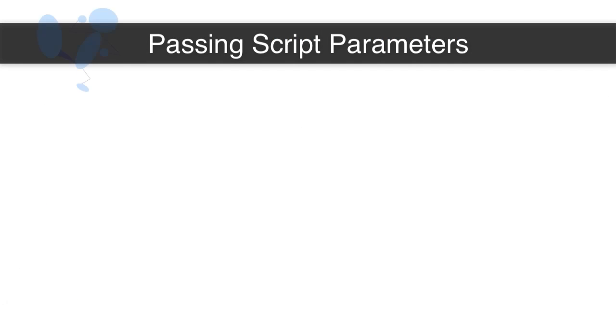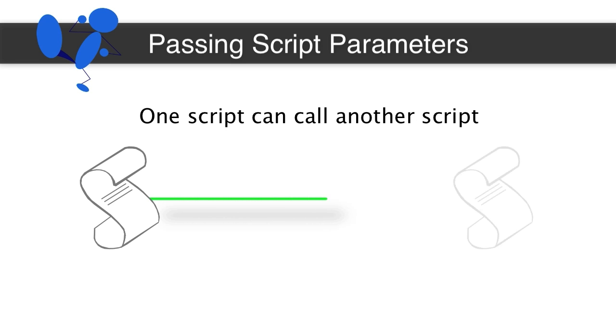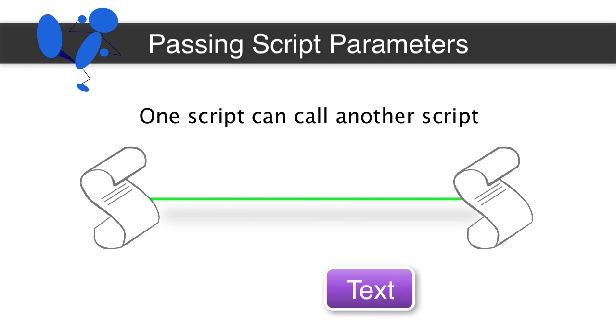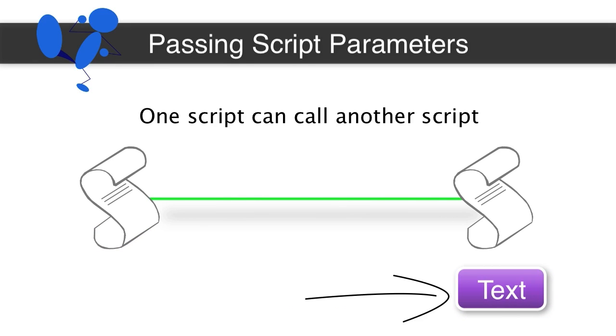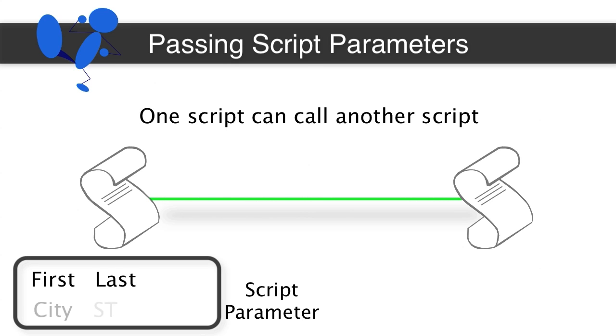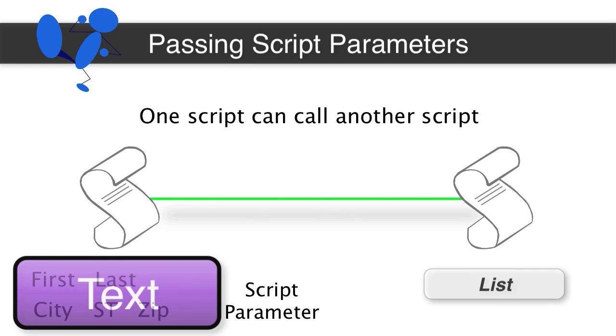Well, this gets into passing script parameters. Once again, this is a little bit more advanced, but understand that one script can call another script. When one script calls another script, a single block of text can be passed from one script to the other script. That's called a script parameter. Now if you have lots of different values that you want to pass, maybe four or five different fields or values, maybe you want to say someone's first name and their last name and their city, state, zip address, well, it's all going to go as one block of text, which can make for a mess. You'd like to be able to individually identify those items. Well, how do you do that? One of the coolest and easiest ways is using the list function.